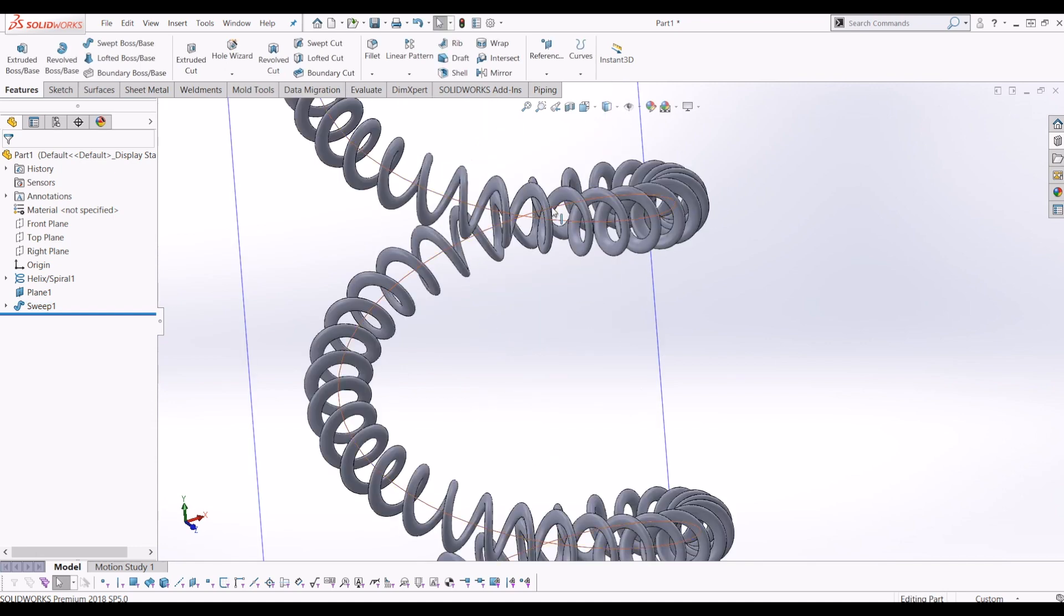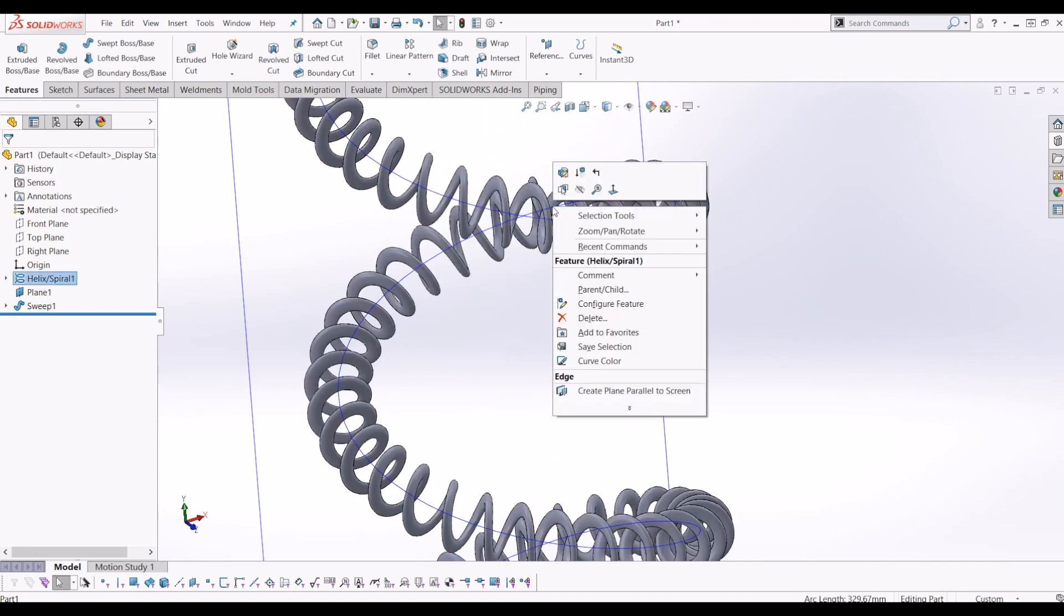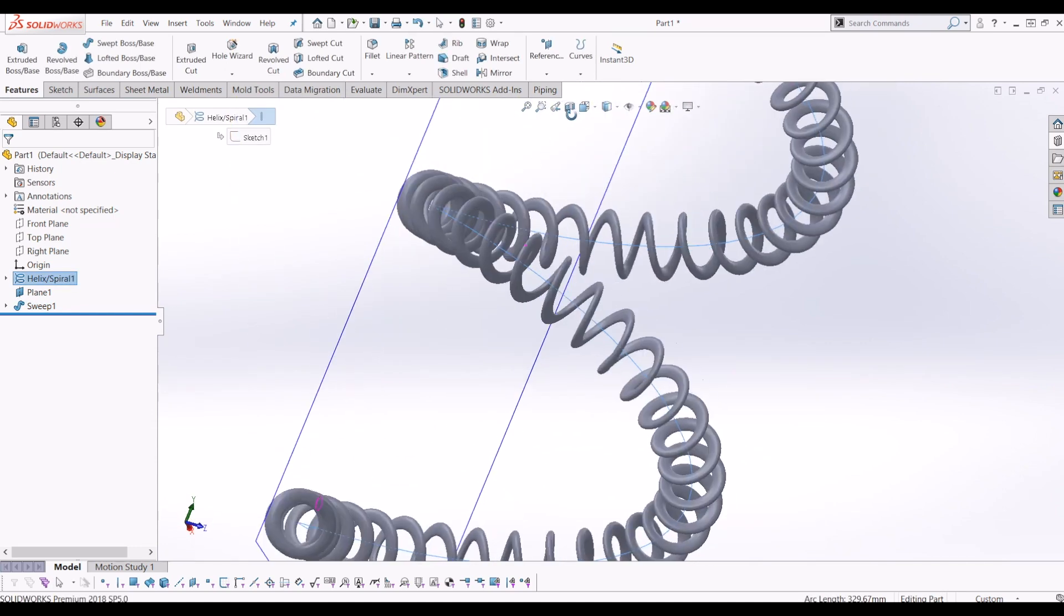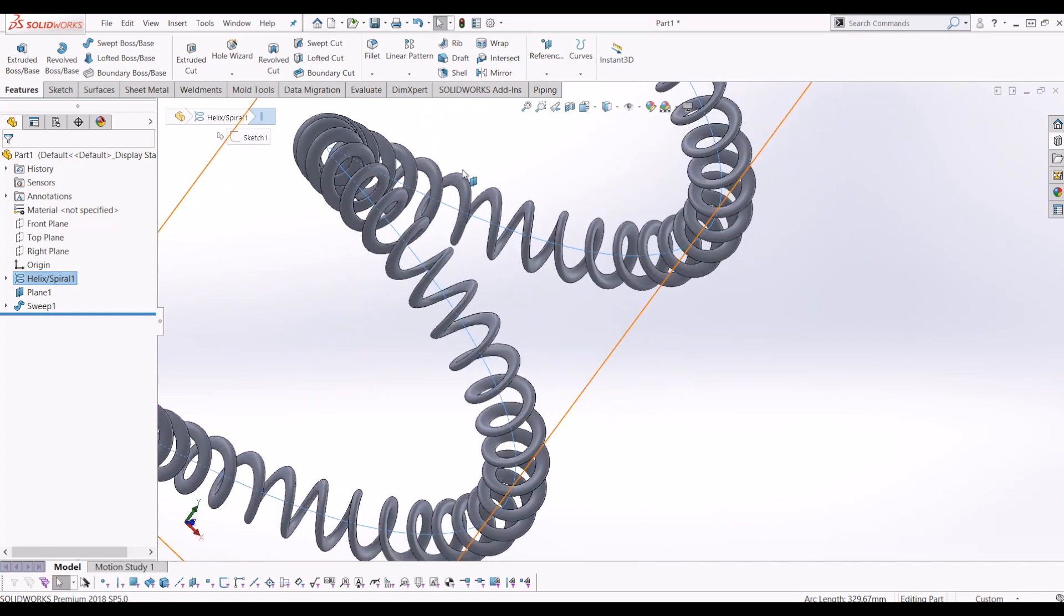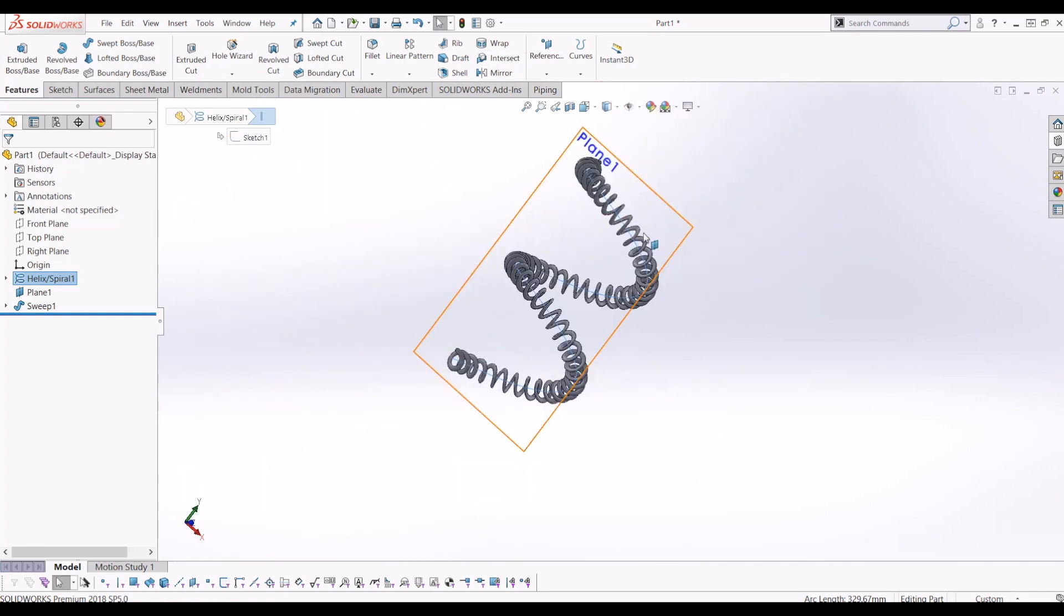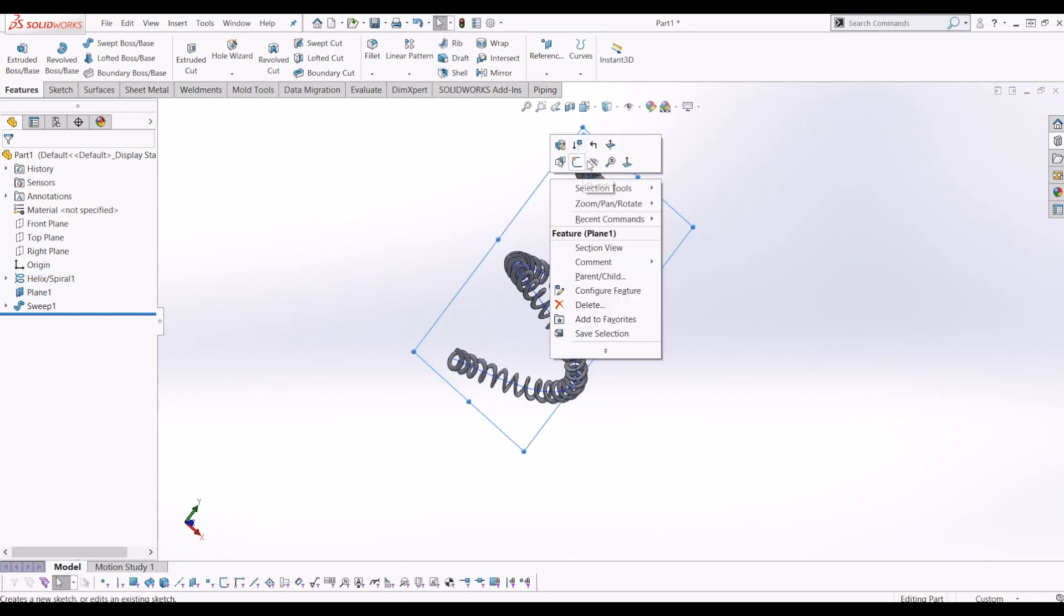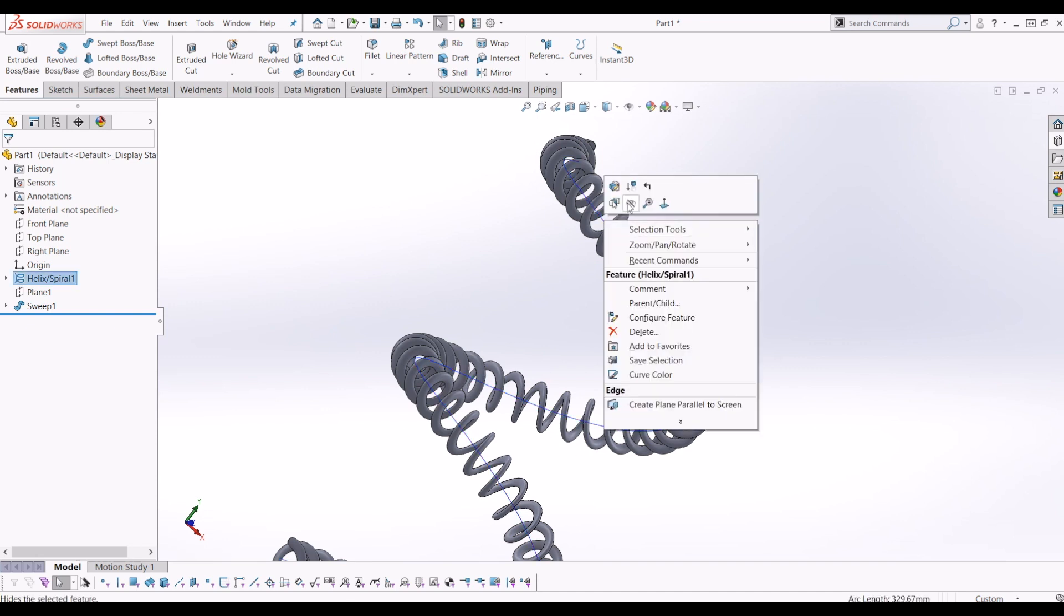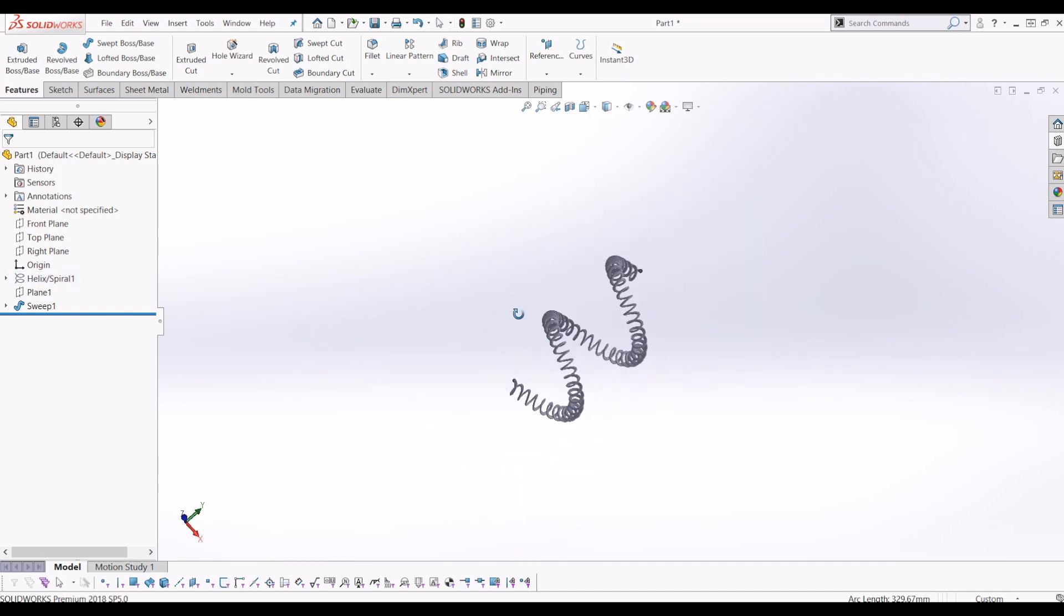It's following the path and it's twisting round the path to create your phone cord. If I hide the plane and hide the helix, there you have it.